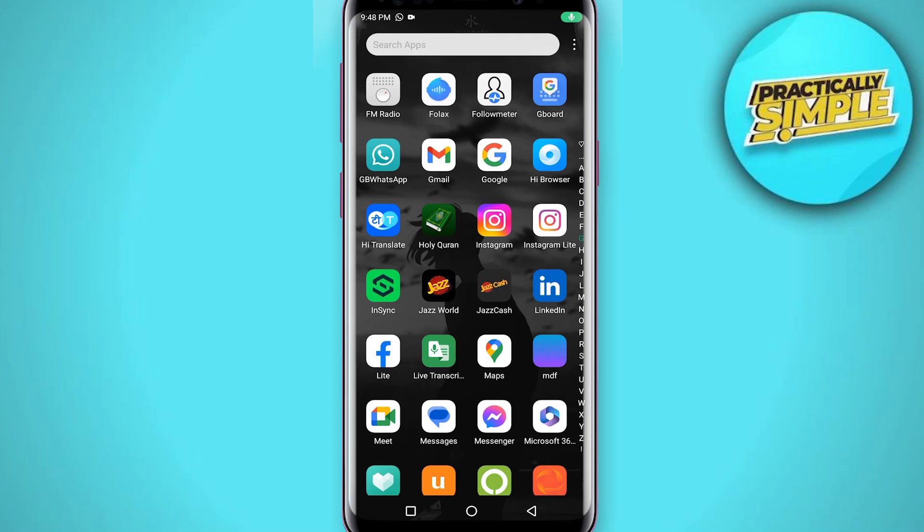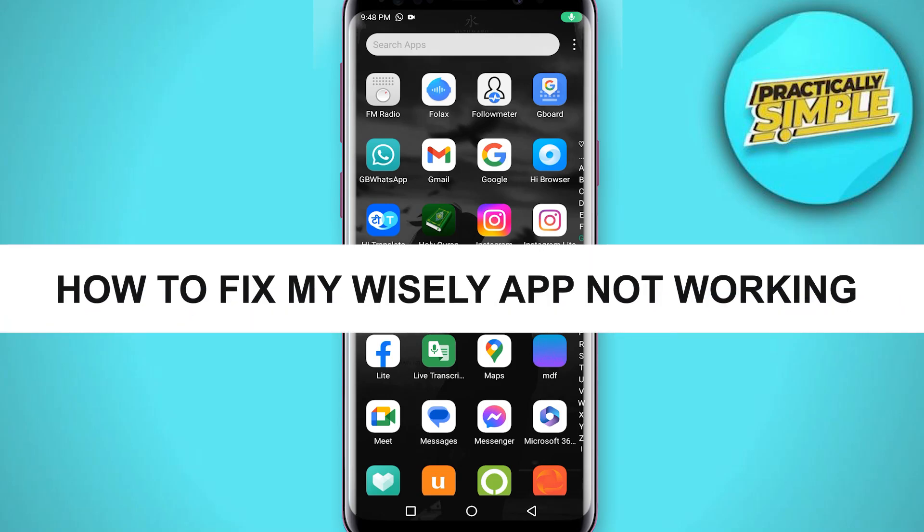Hey everyone, welcome back to the channel. In today's video I am going to show you how to fix the Wisely app not working.